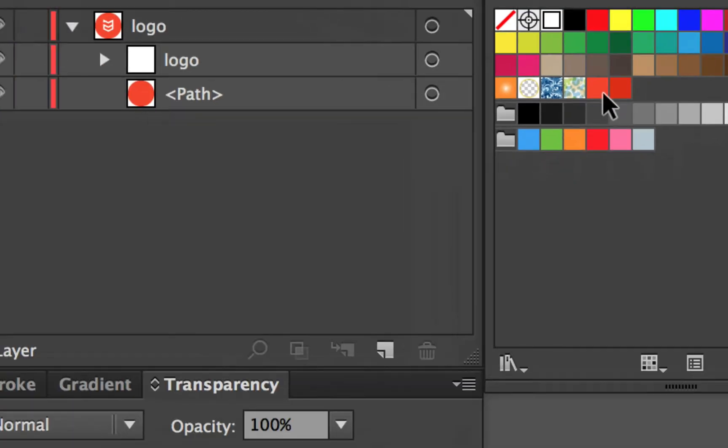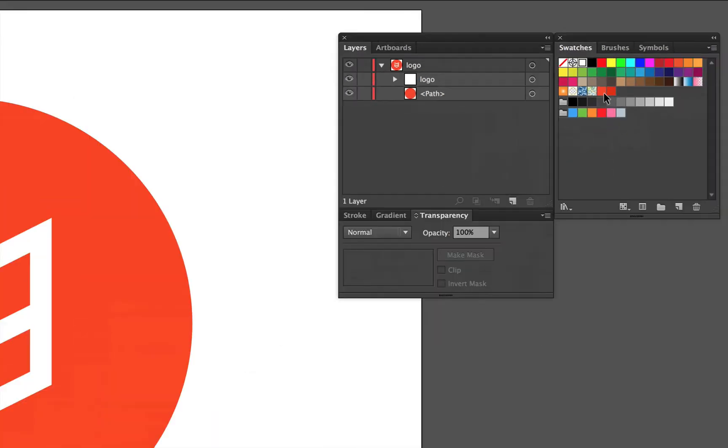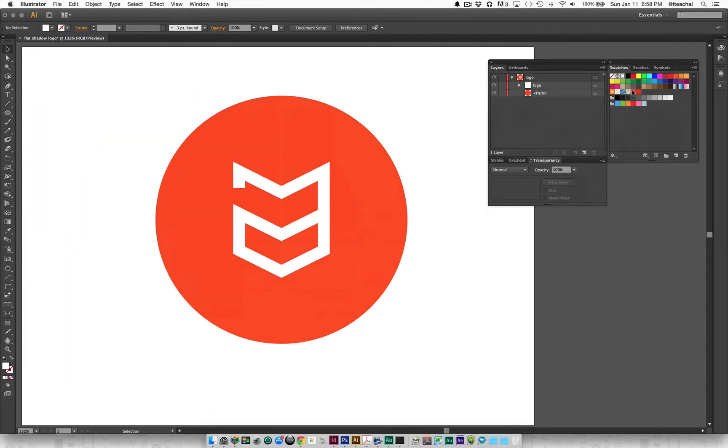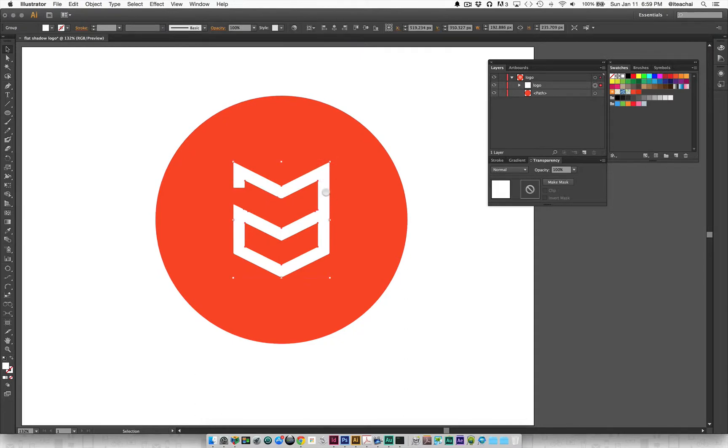What I'm going to use in the transparency panel is the multiply effect, just to sort of get that shadow effect going. First thing I'm going to do is select my main logo.